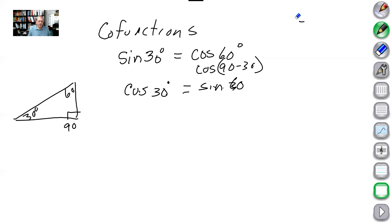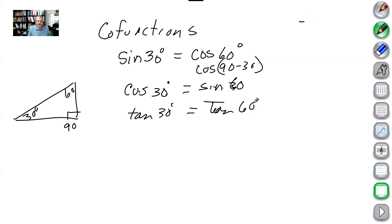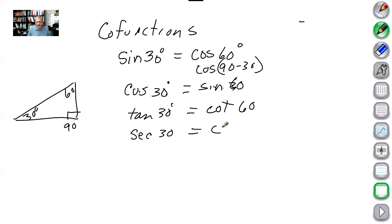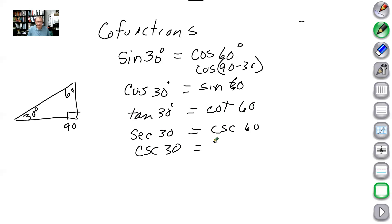Another group of buddies is cotangent and tangent: the tangent of 30 equals the cotangent of 60. And secant and cosecant are buddies too: the secant of 30 equals the cosecant of 60, and vice versa — the cosecant of 30 equals the secant of 60. These two angles always have to add up to 90 degrees.